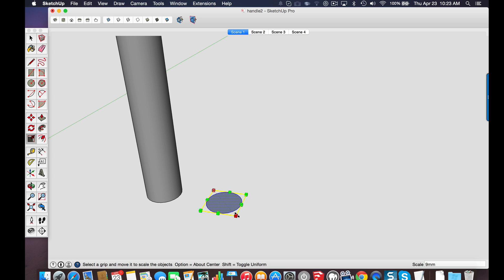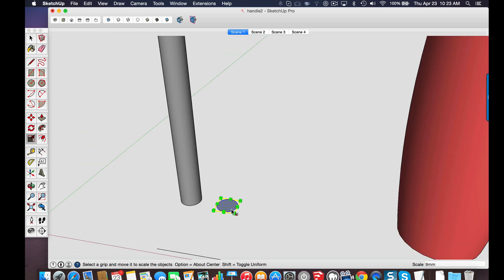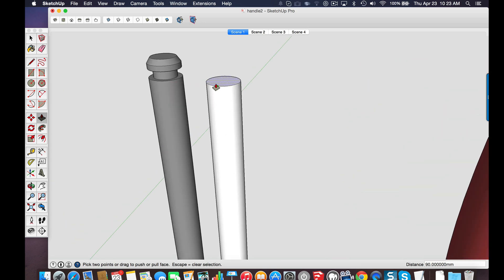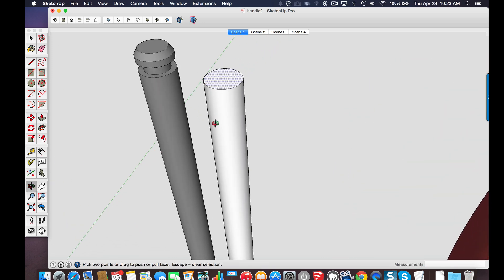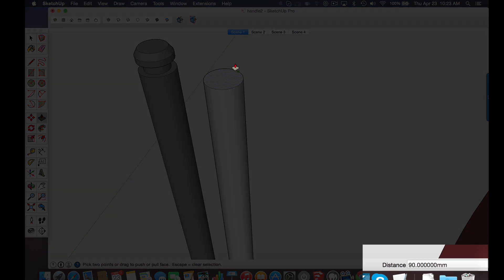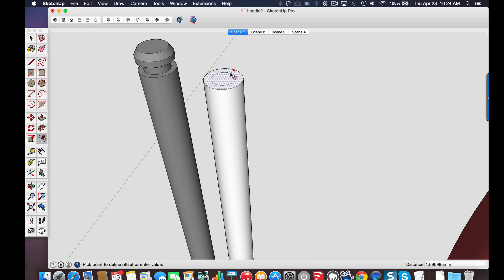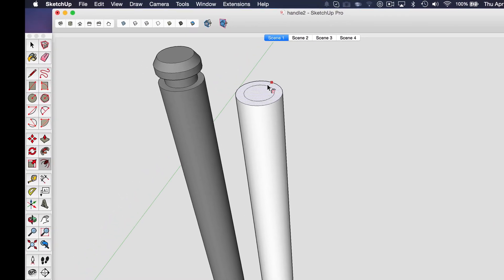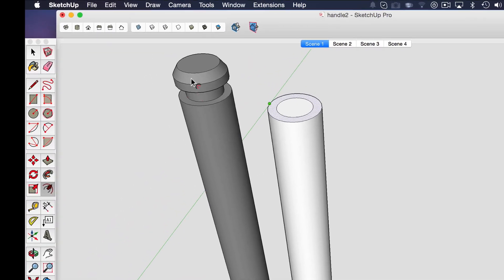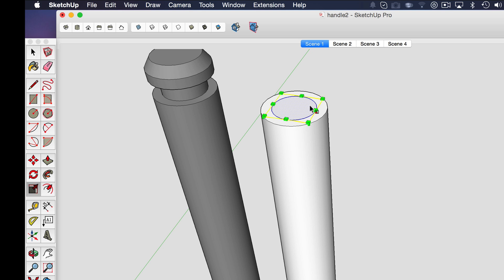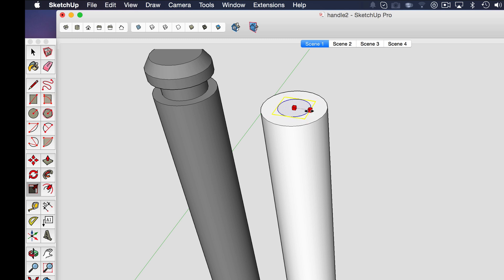So from there I just used the push-pull tool to get my height again typing in the distances as I went along and then the offset tool to model this notch and again I used the scale tool with the shift key and this time I was holding down the option key I think it's control for PC. That lets me scale about the center but again I'm able to type in a diameter dimension.